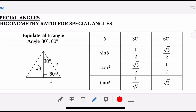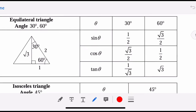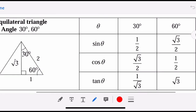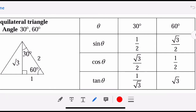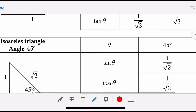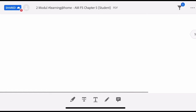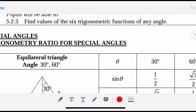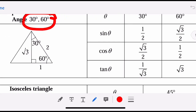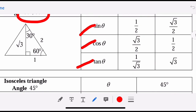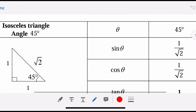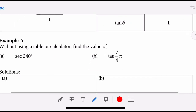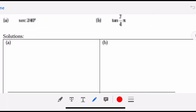For special angles, you have to memorize the values for 30, 60, and 45 degrees — including sine, cosine, tangent, and their reciprocals cosecant, secant, and cotangent. Draw an equilateral triangle split in half to get the 30-60-90 triangle. For 45 degrees, draw an isosceles right triangle with sides 1, 1, and hypotenuse square root 2. From these triangles you can read all values.